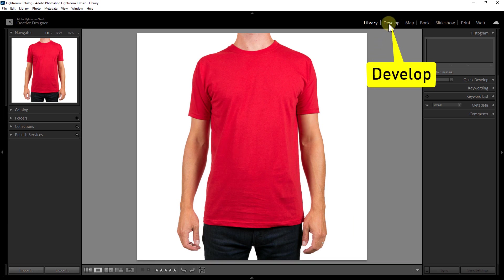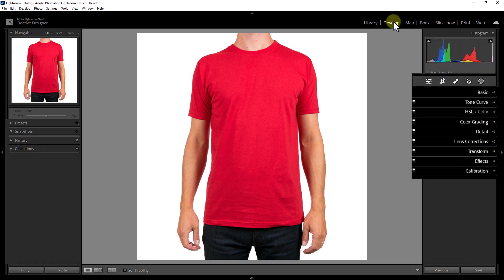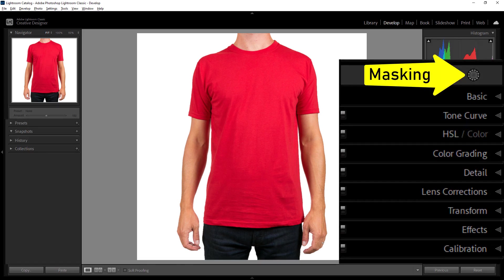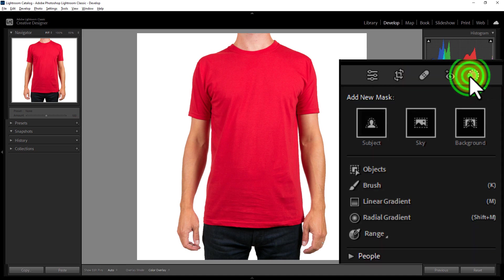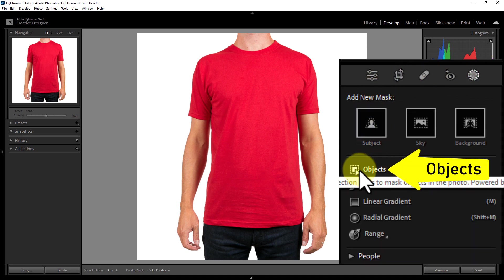Go to the Develop option. Click on the masking icon. From here, go to Object.